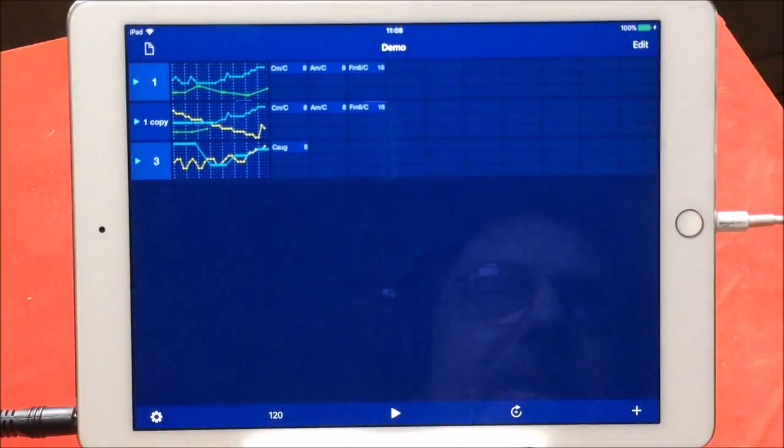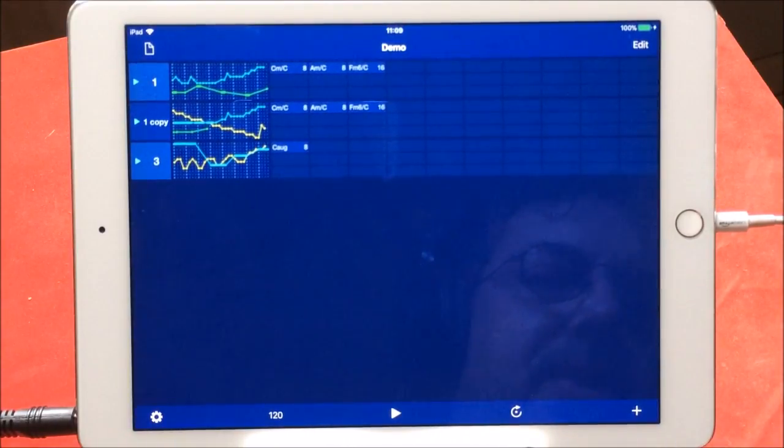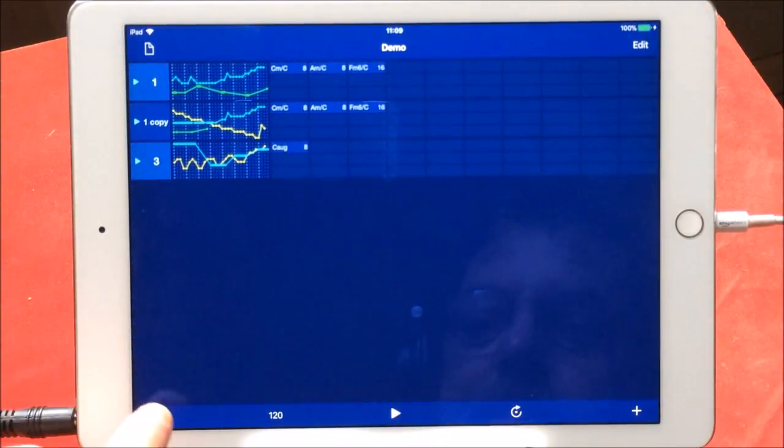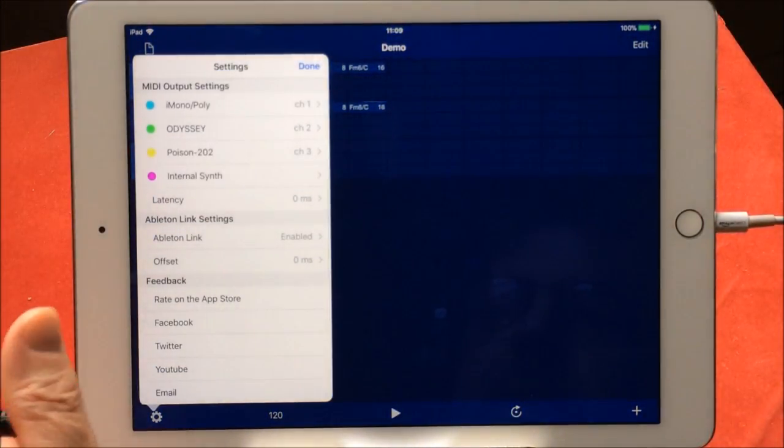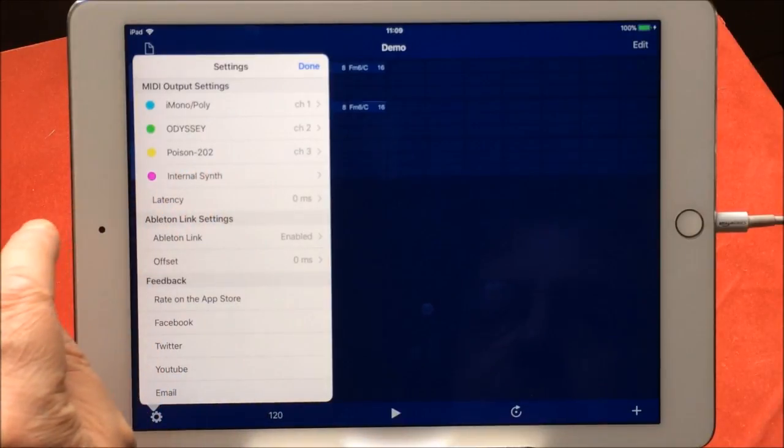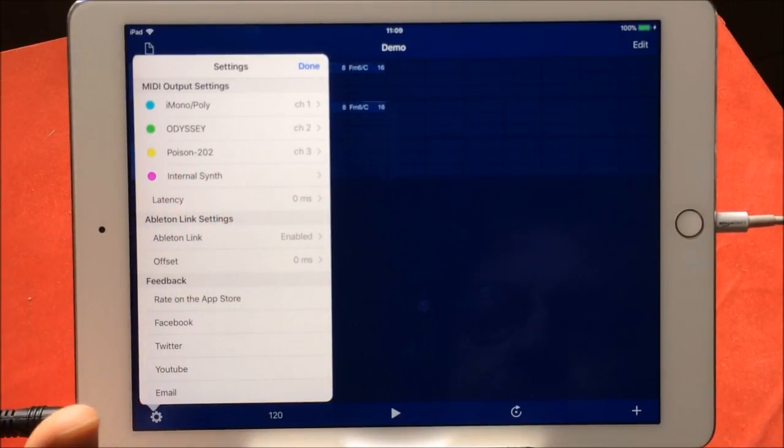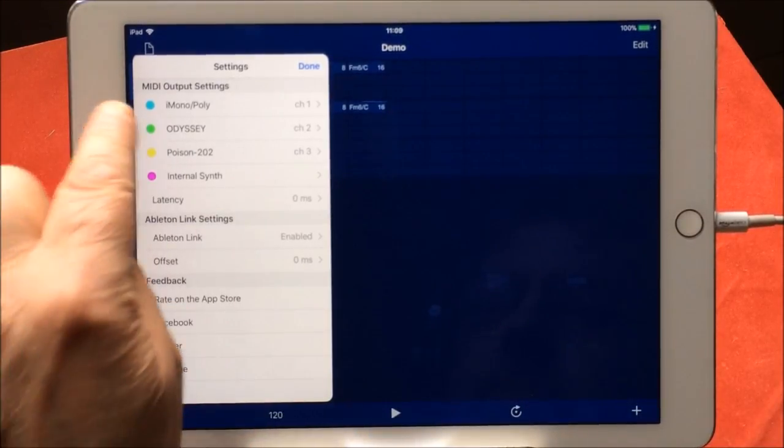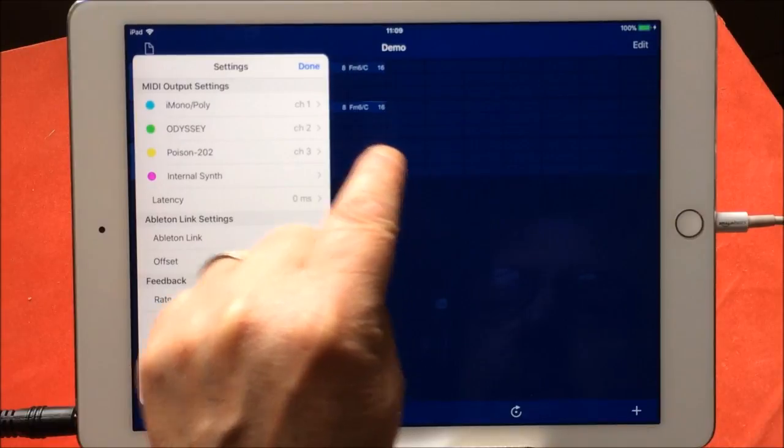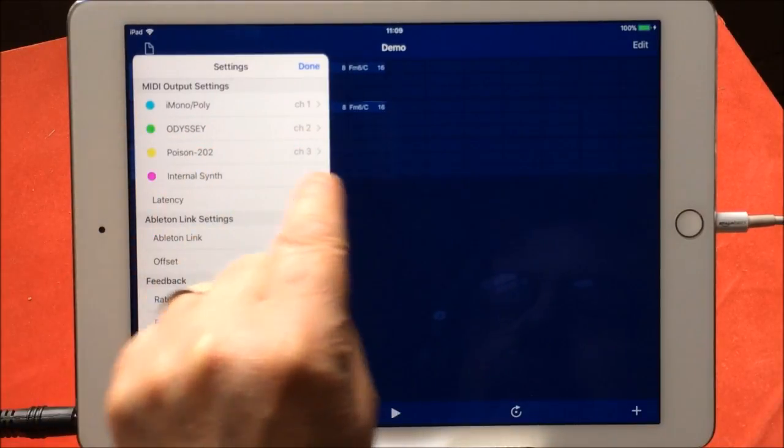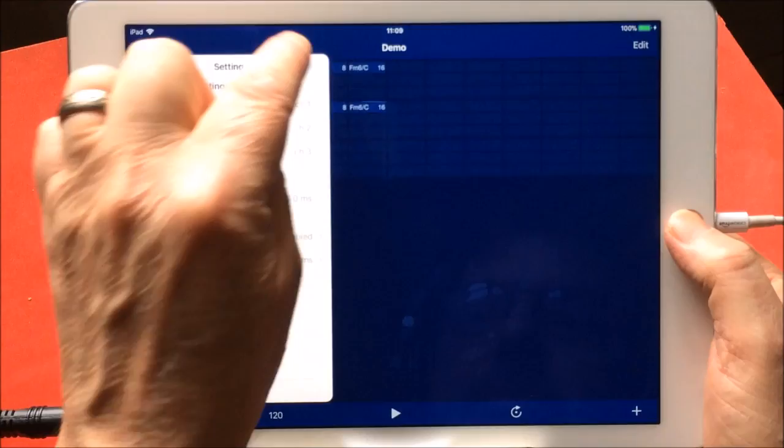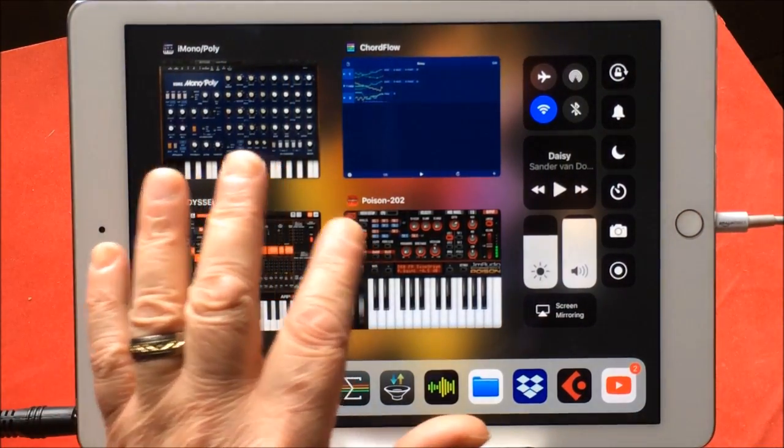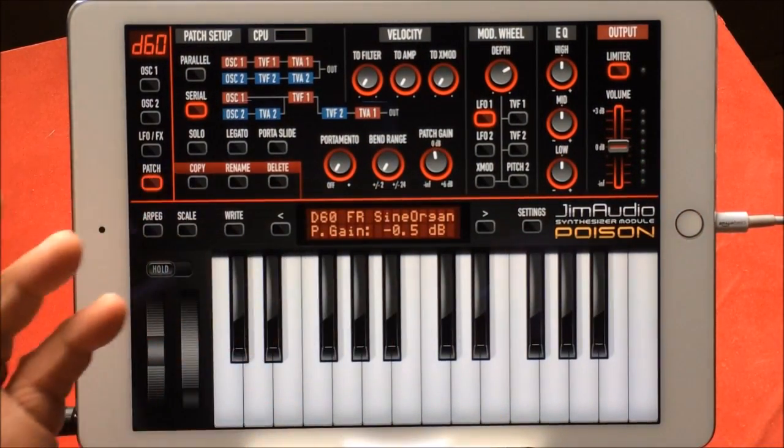You do have an internal synth, but the nicest way to use this obviously is to set up your synthesizers via MIDI. And you do that here. You can see it has a fourth one which I'm not using at the moment because you don't always need four. It starts to sound very busy. So Monopoly is set on channel one, Odyssey on two, Poison on three.